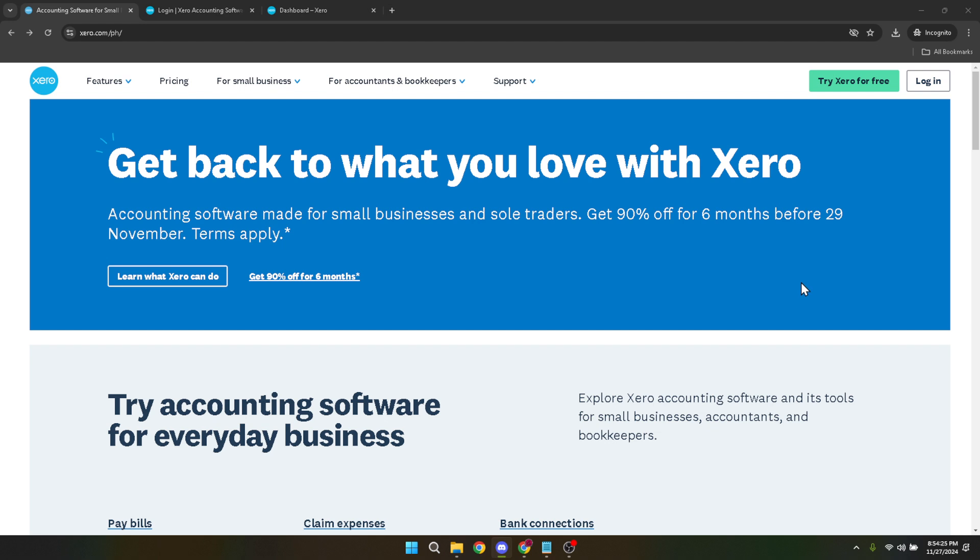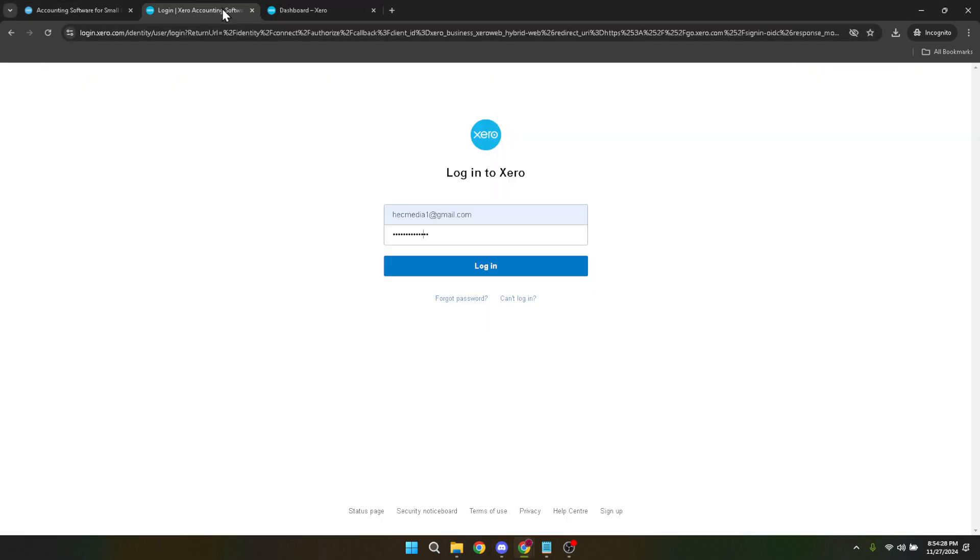Once you click on Login, you'll be prompted to enter your email and password. This information is crucial as it verifies your identity and grants you access to your Xero account. Please make sure to enter these details correctly to avoid any unnecessary login issues.